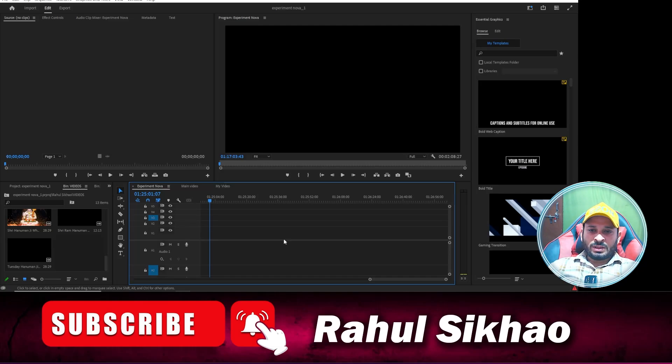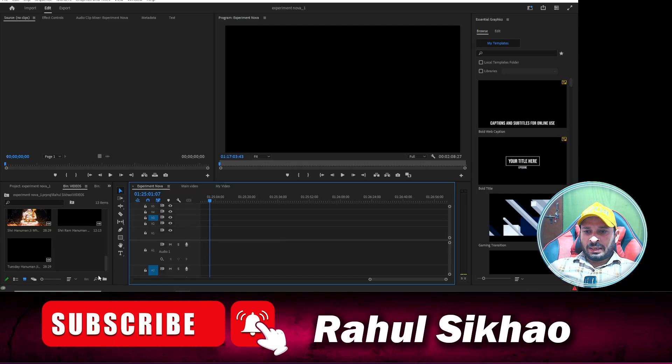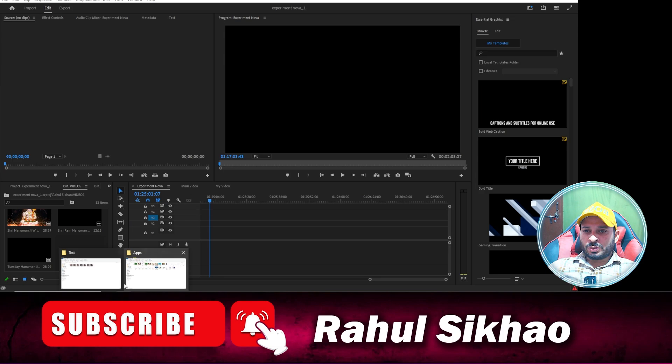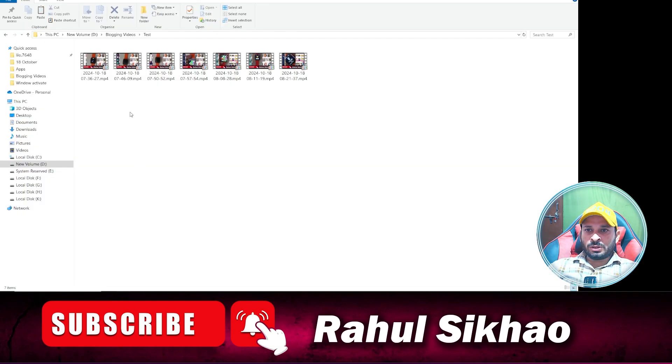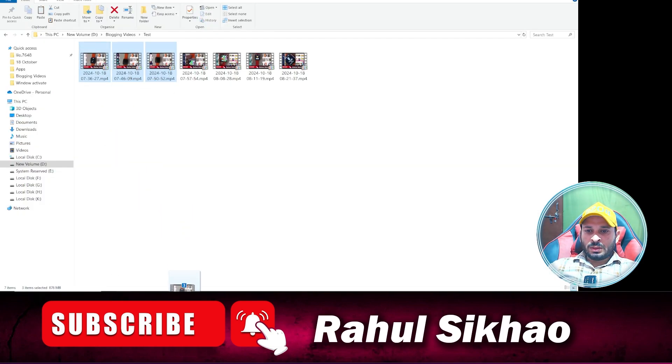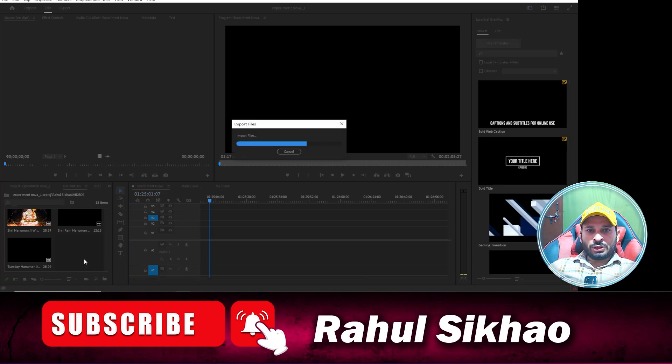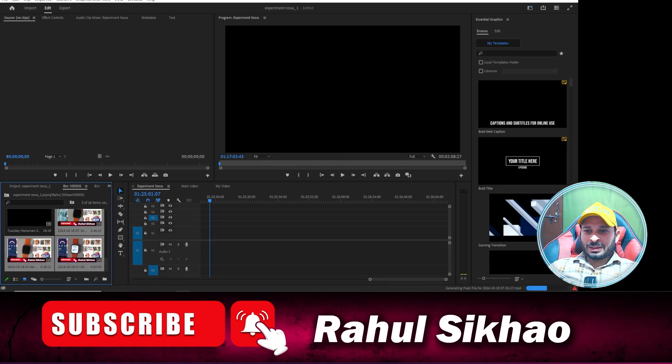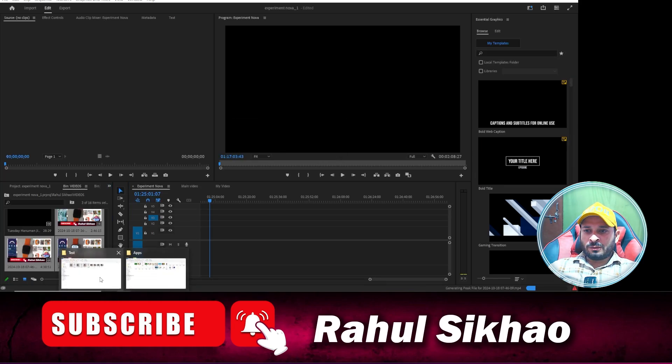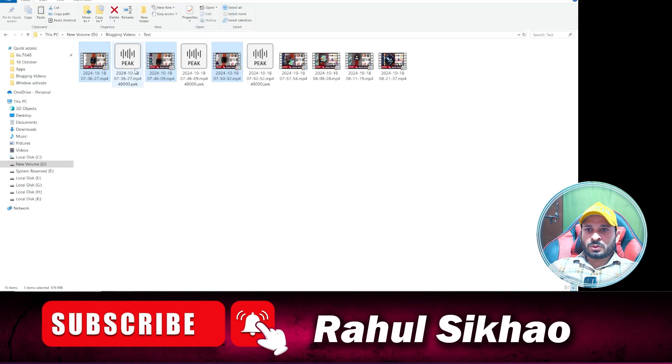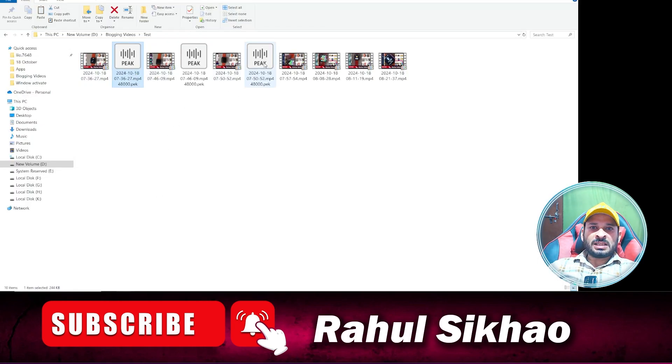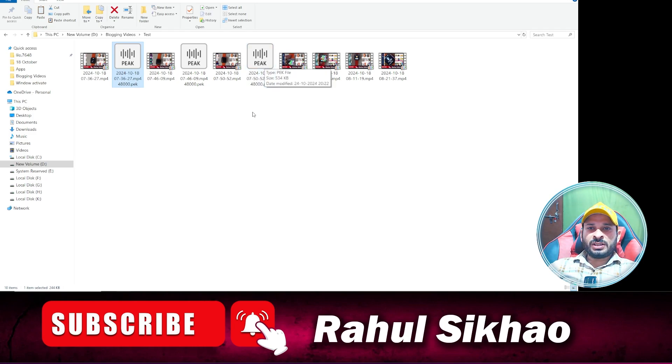Hello guys, today in this video we are going to fix this issue. When you are trying to import any video in your Premiere Pro and you will see what kind of problem, like this one, your peak file is creating in your Premiere Pro.